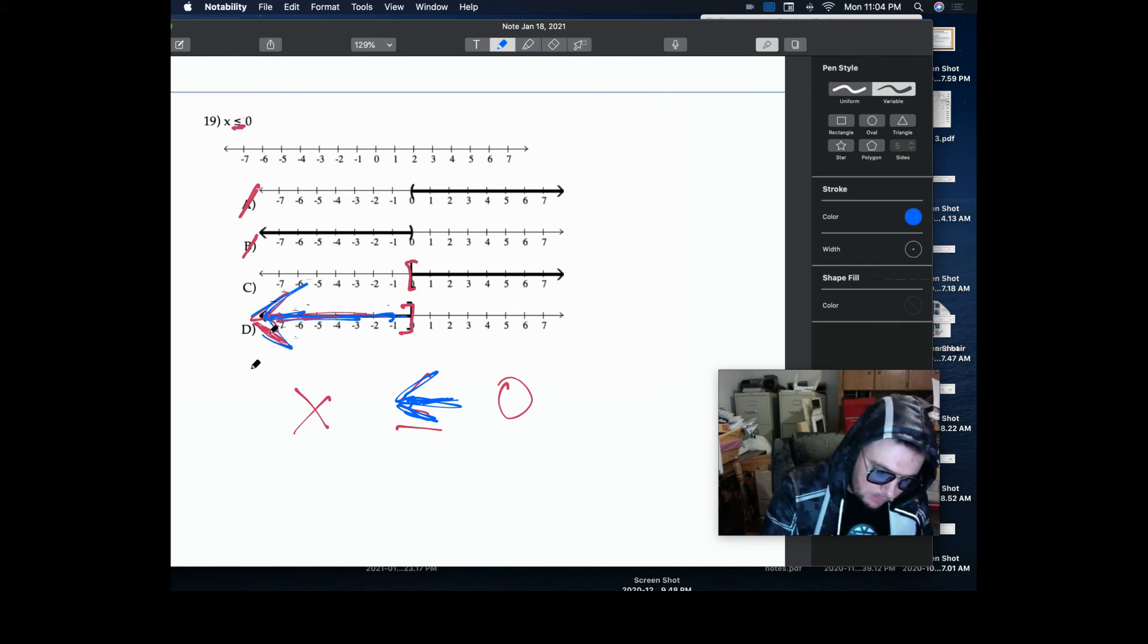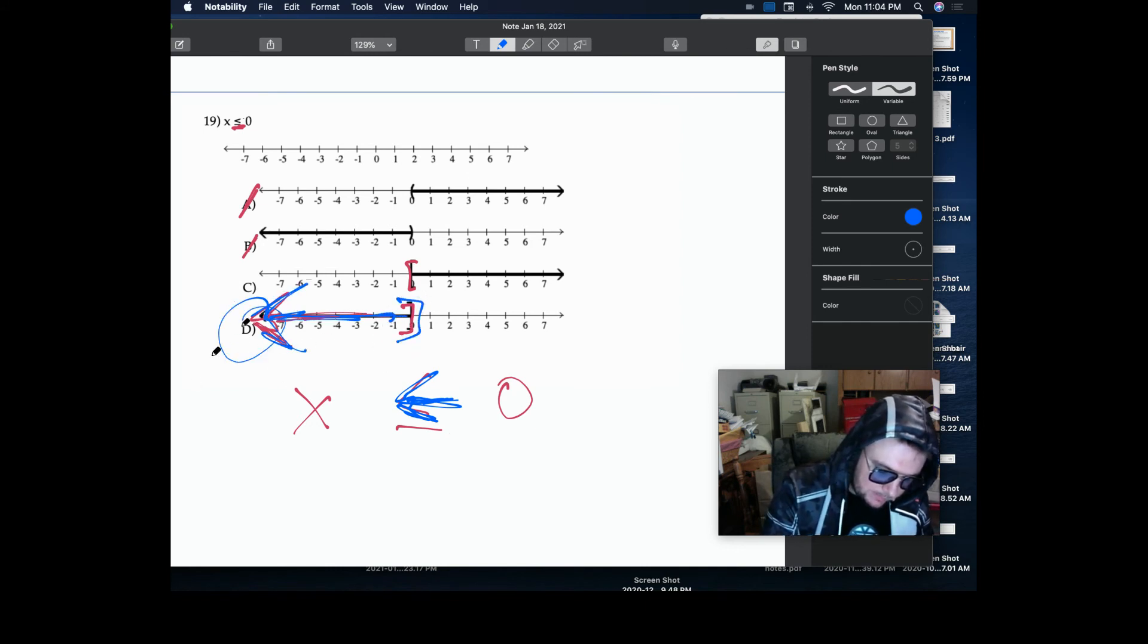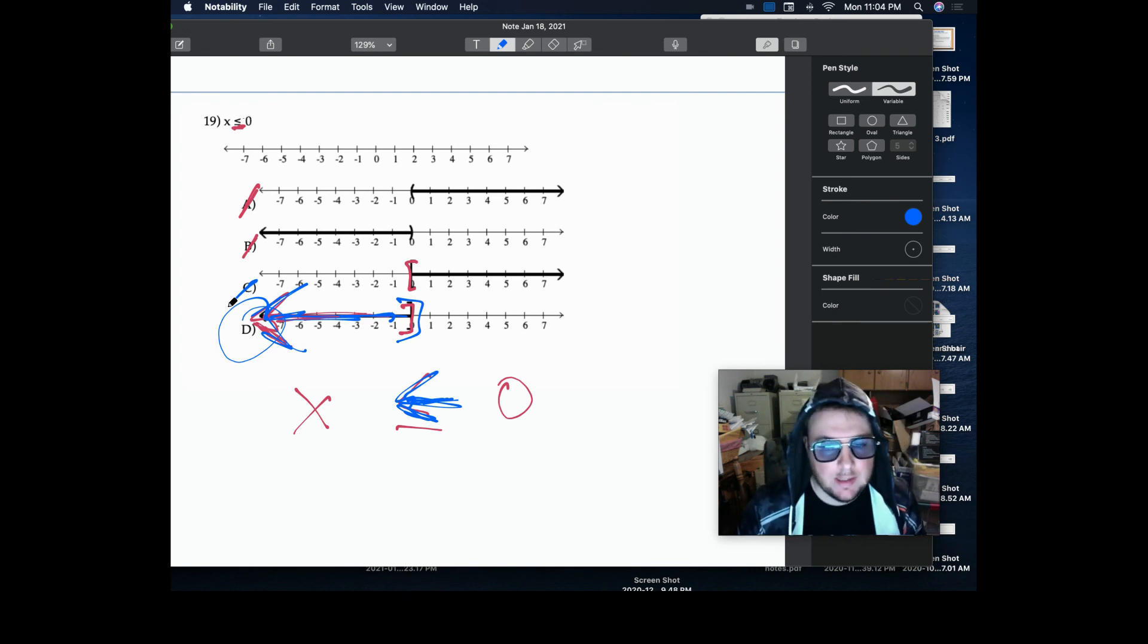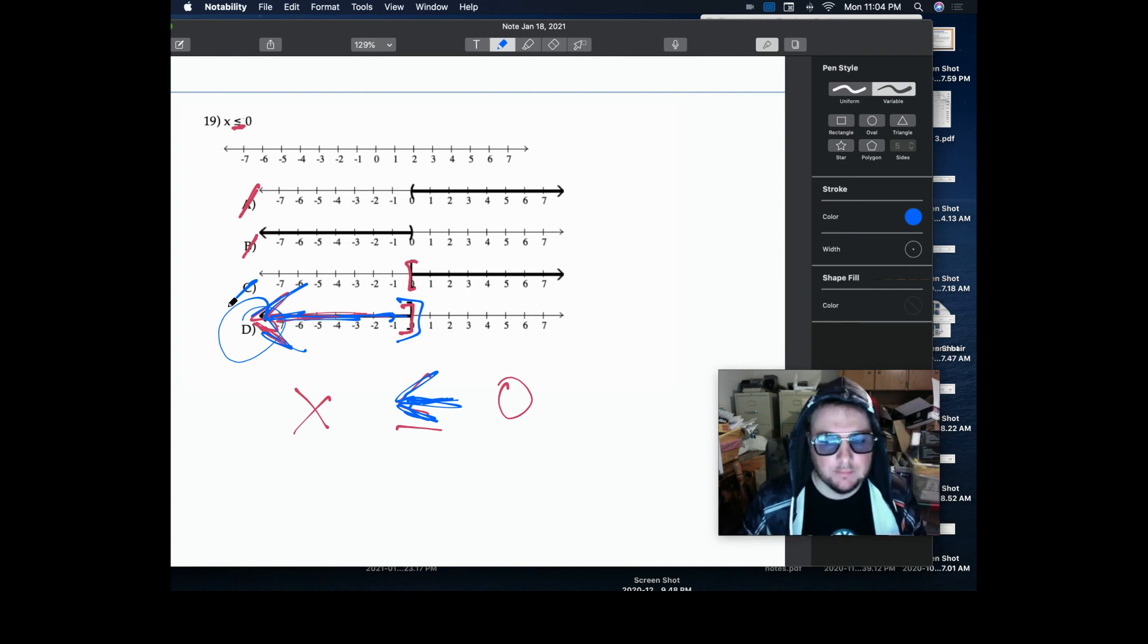That would be answer choice D. And there's our answer. So I hope this makes sense, and I'll see you all in the next math video.